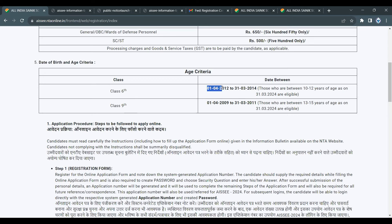For the class 6th entrance, the age eligibility is: date of birth between 1st April 2012 and 31st March 2014 — meaning the student should be 10 to 12 years of age.